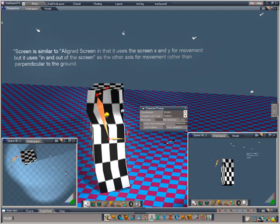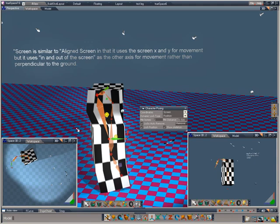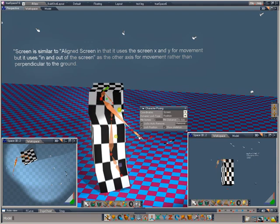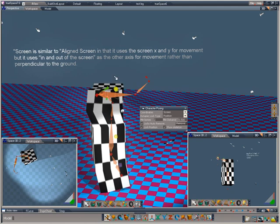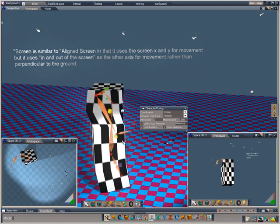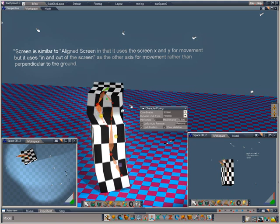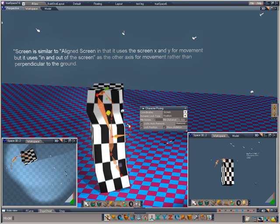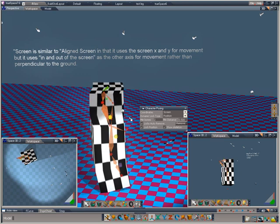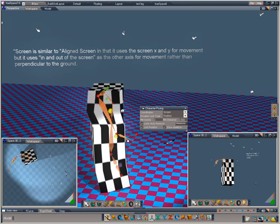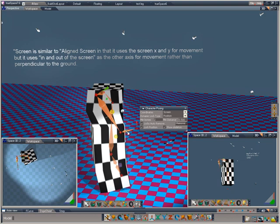First of all, we'll select the object. Trying to pose with the left mouse, we get the same motion. Drag it upwards, it goes up vertically on the screen. And with the right mouse button, it's using in and out of the screen rather than the perpendicular, which was being used in the screen aligned version.